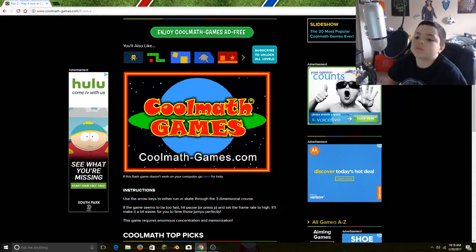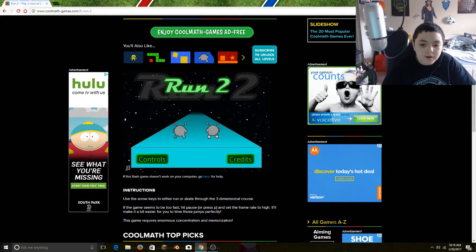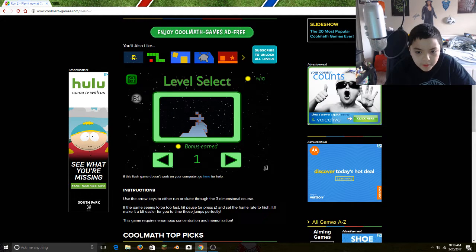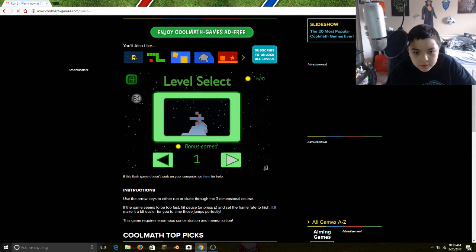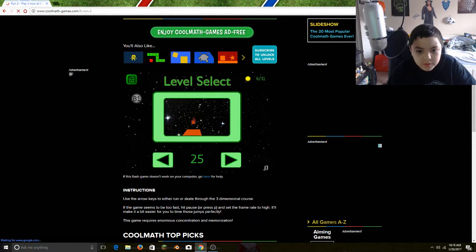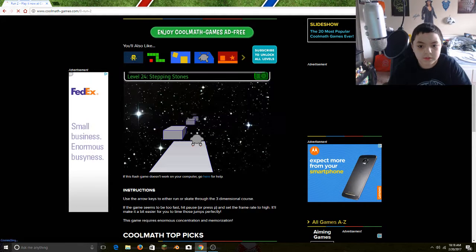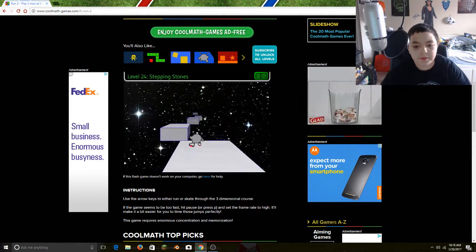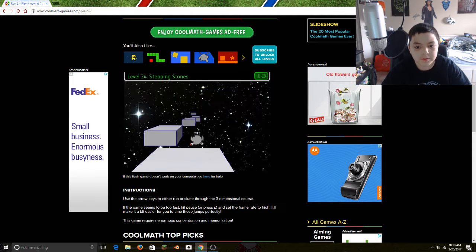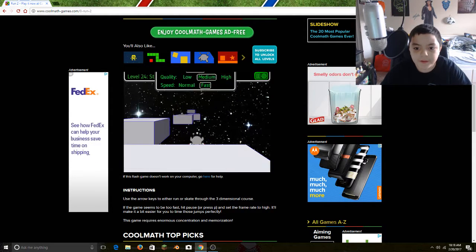He might come over, we might play football. Alright, let's go to the level we stopped on. It's not Stepping Stones, but we'll still play Stepping Stones. Oh yeah, I put it on fast.